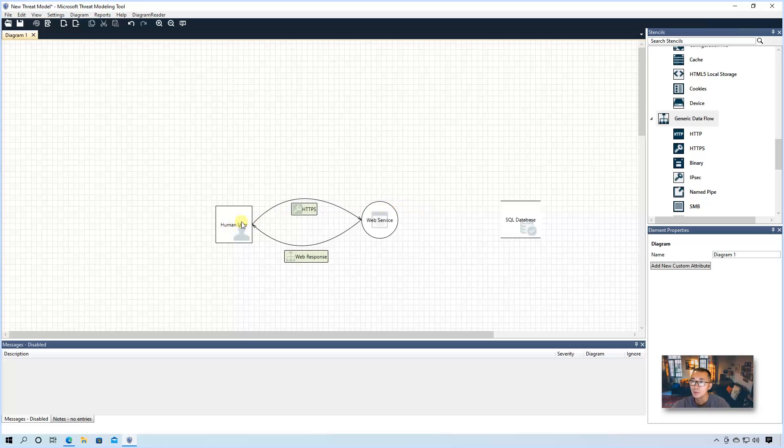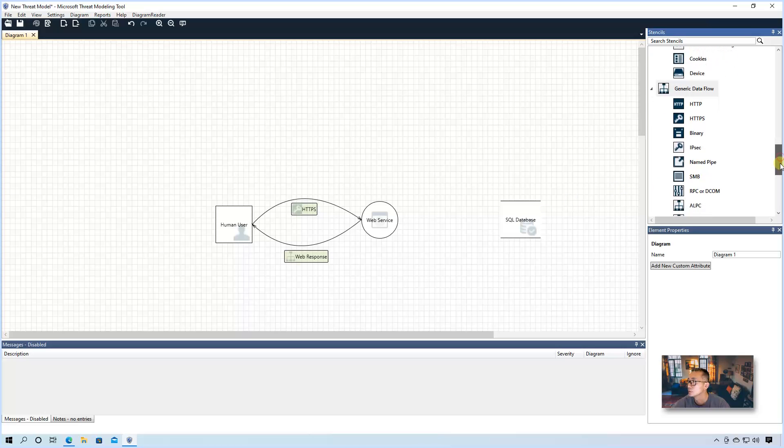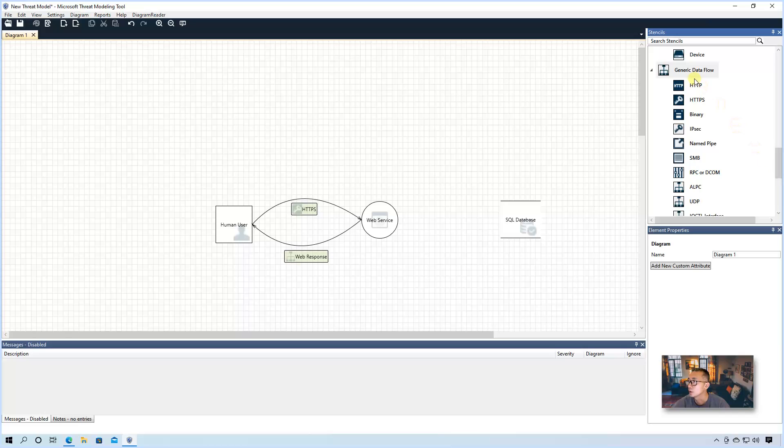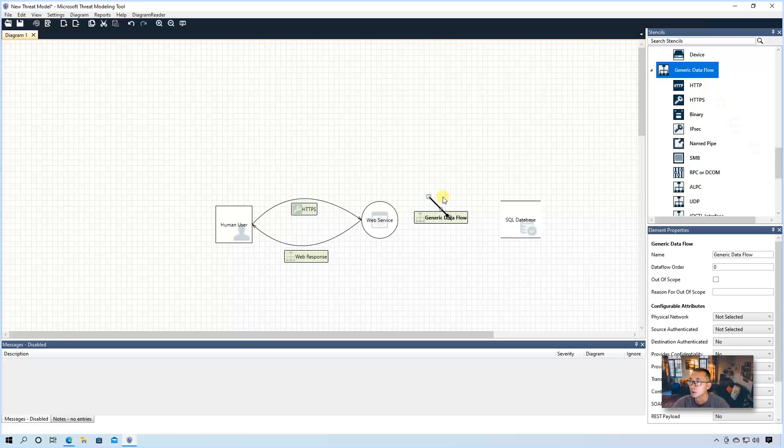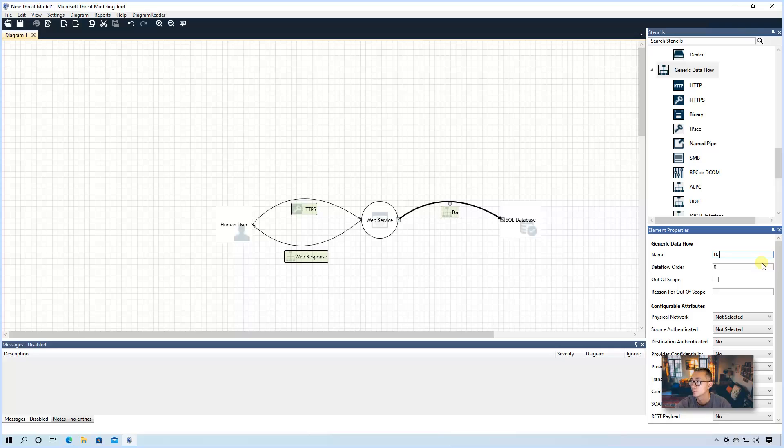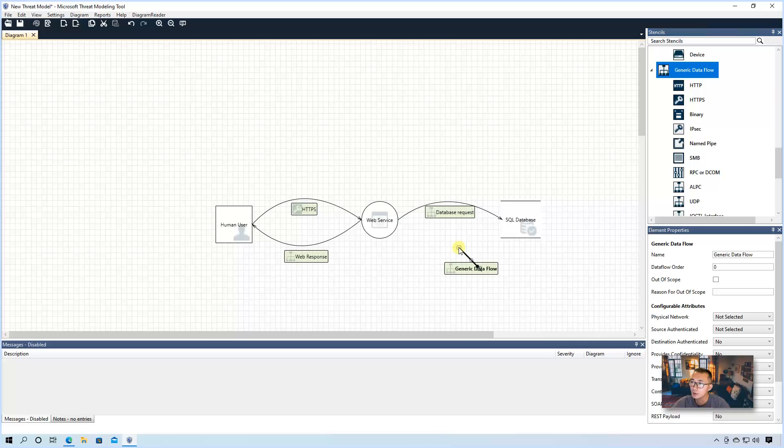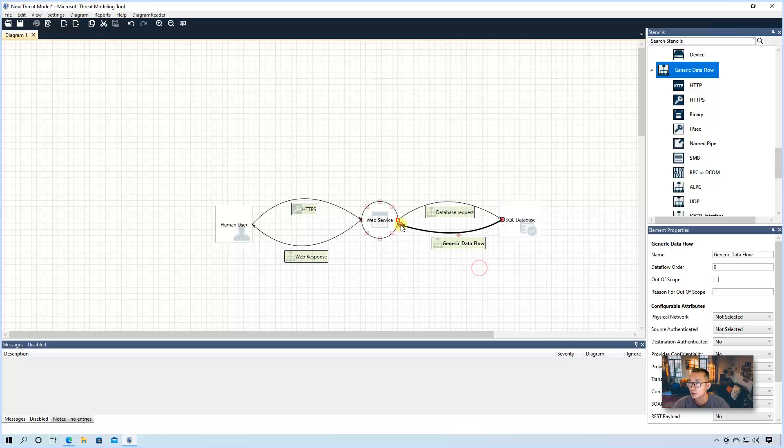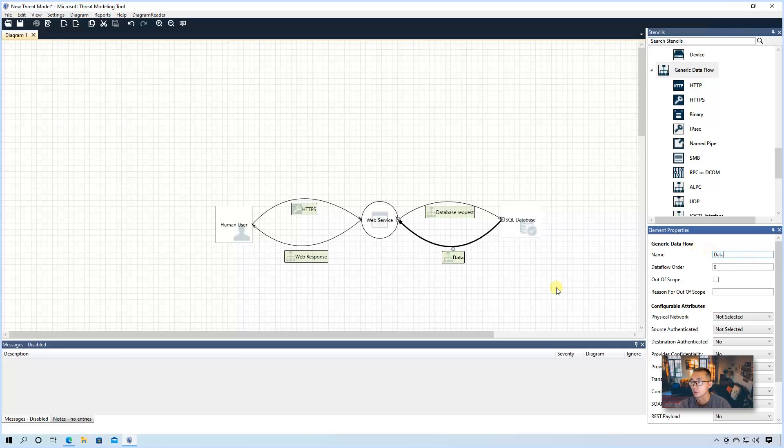Now when we make the HTTPS request, web service may need to generate a SQL request. So we're going to put another generic data flow here, which we call database request. We have request, of course we have response. Connect those dots with a database response.